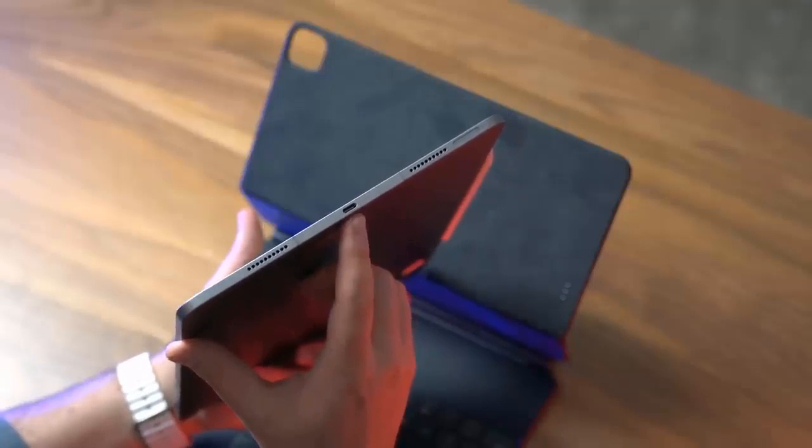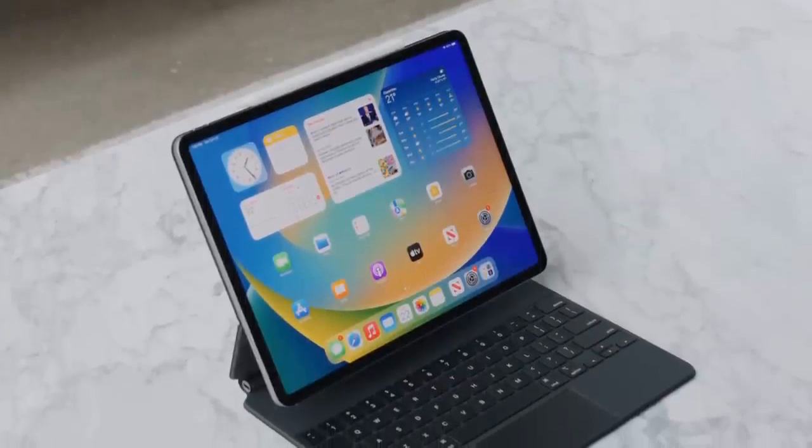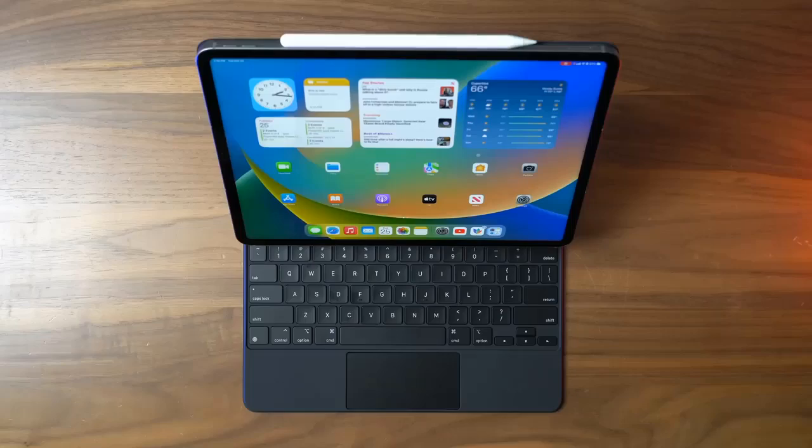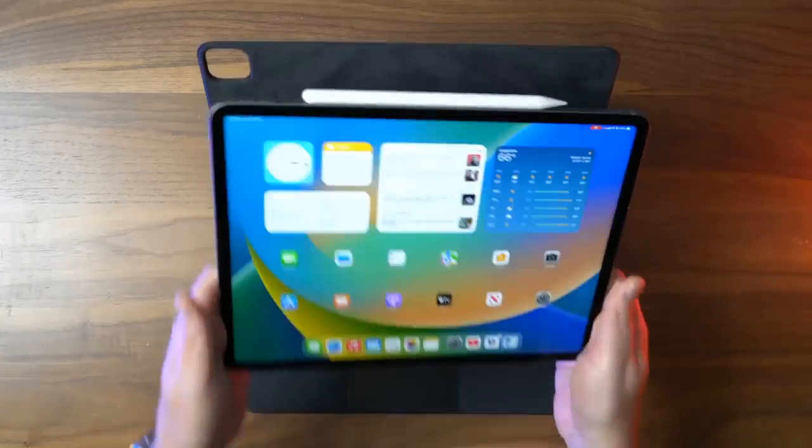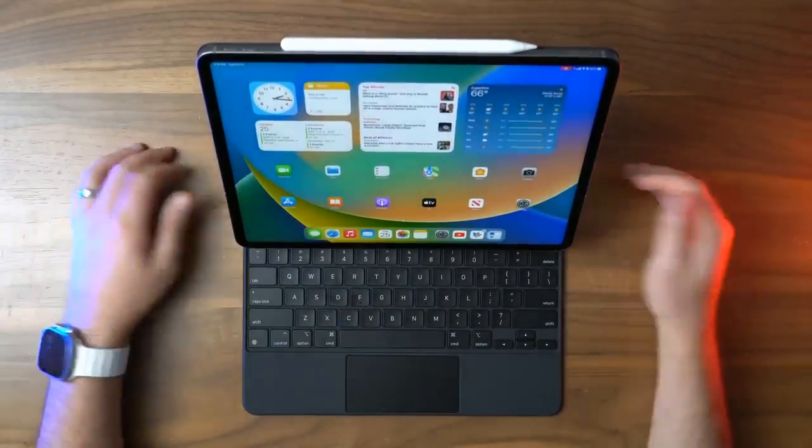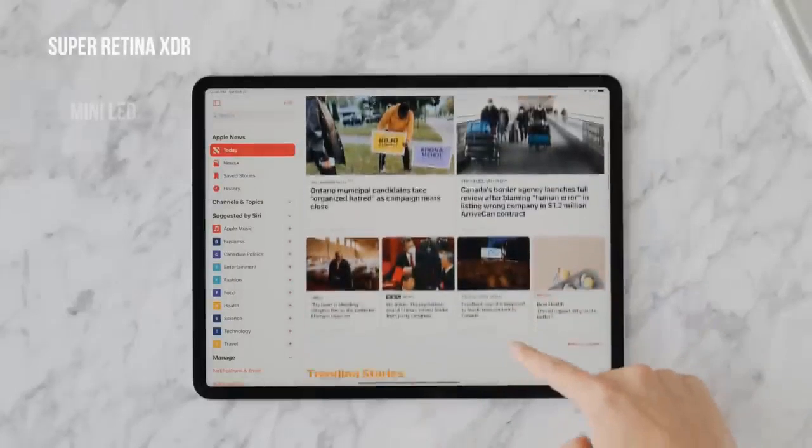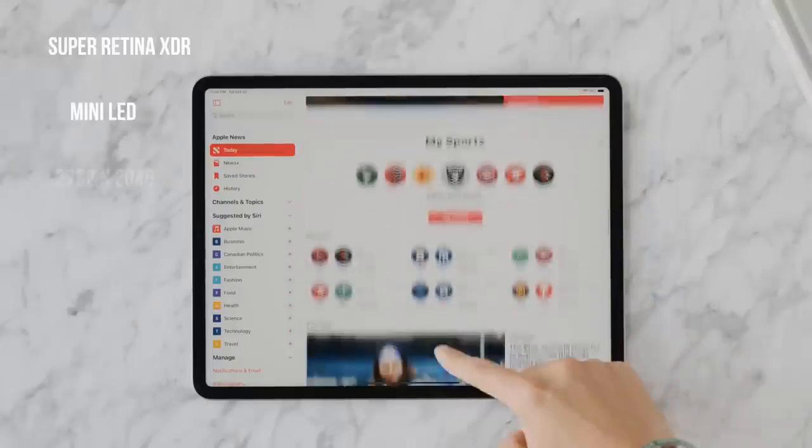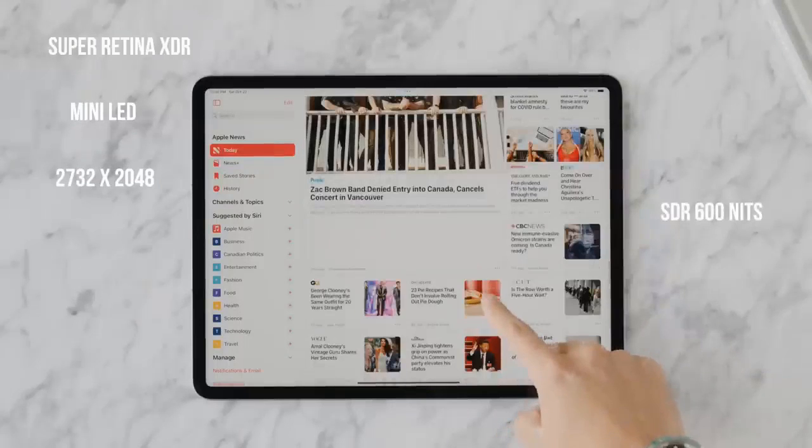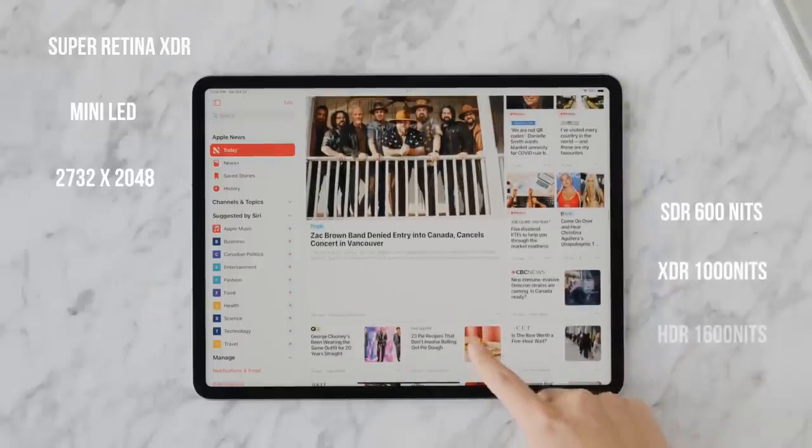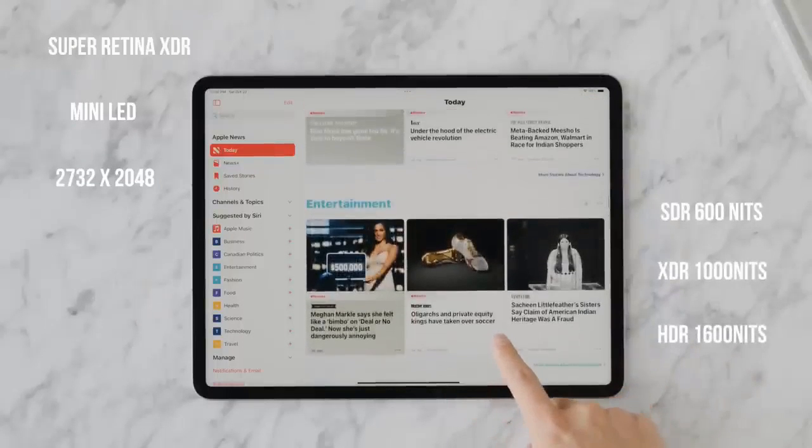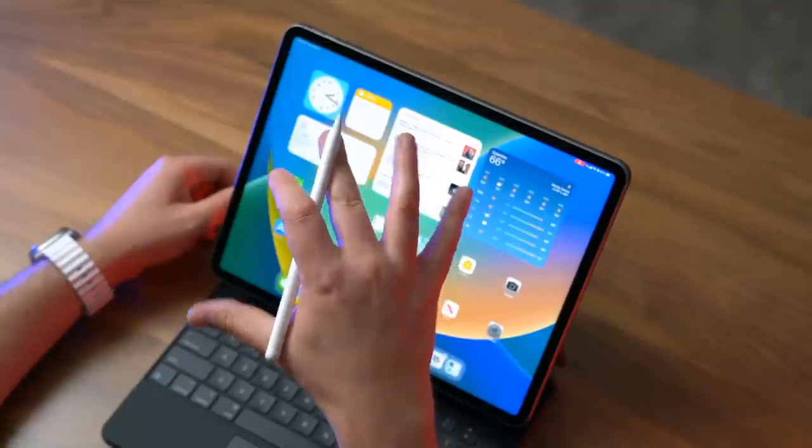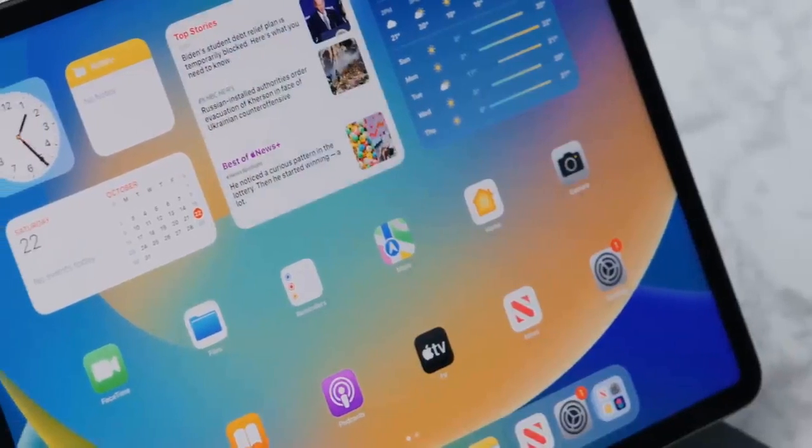The iPad Pro 12.9 doesn't feature any significant design changes compared to the previous version, and really to the version before. It still comes in space gray or silver finishes only, none of the fun colors of the iPad Air or the new iPad 10.2. It's still a very nice design. Of course, the large surface area and svelte chassis make it feel ultra-thin and sleek in the hands, and the fit and finish is unimpeachable as you expect from Apple.